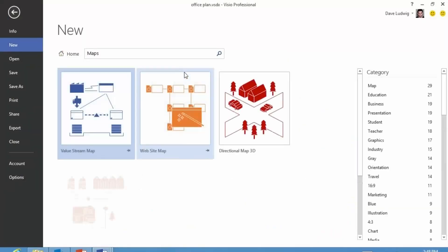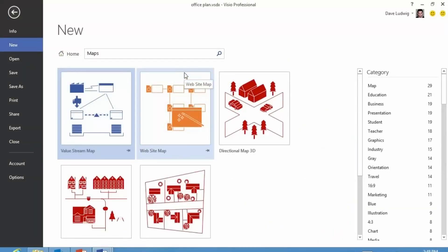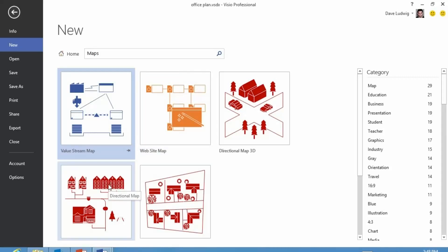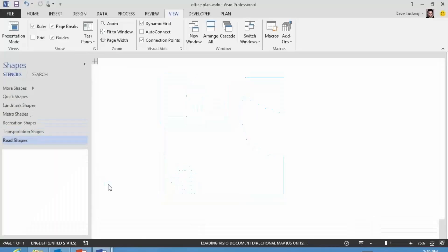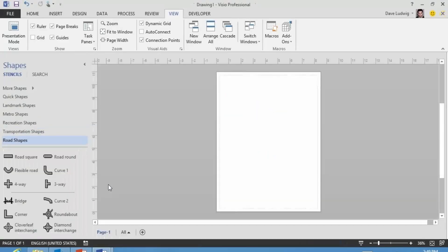So I'm going to open up a map template. Here's a directional map template here. I'm going to open that guy up. And notice it just gives me a blank document. There's no fill-in text here. There's no placeholders. It lets you do that.